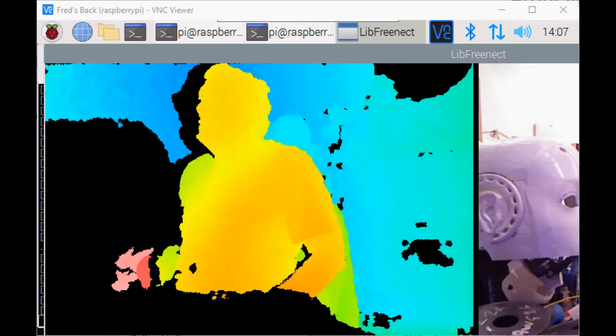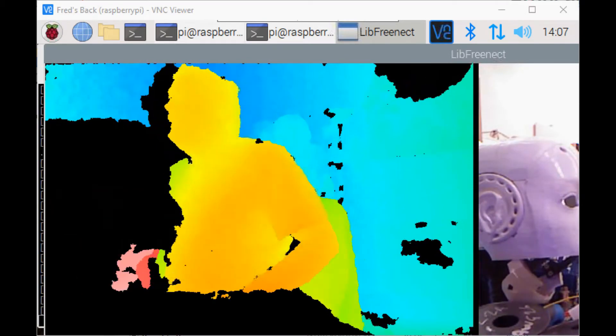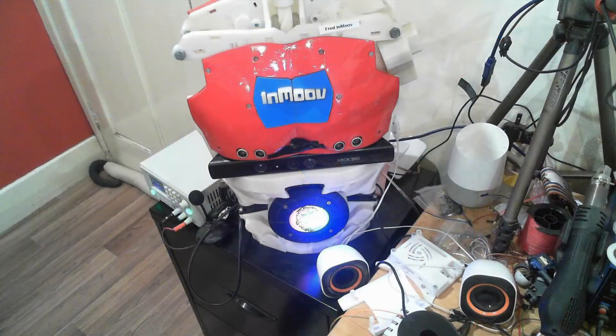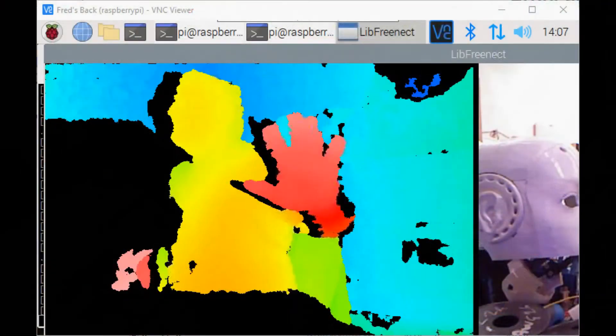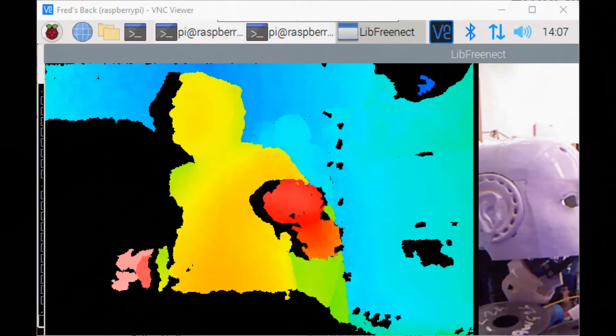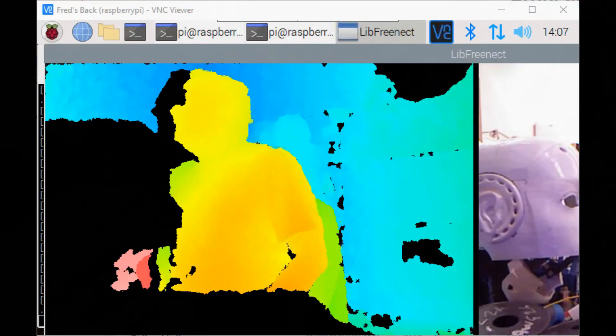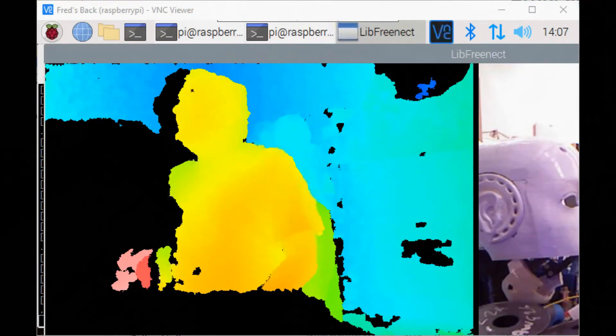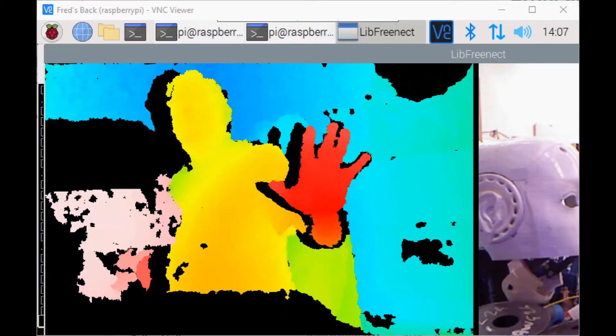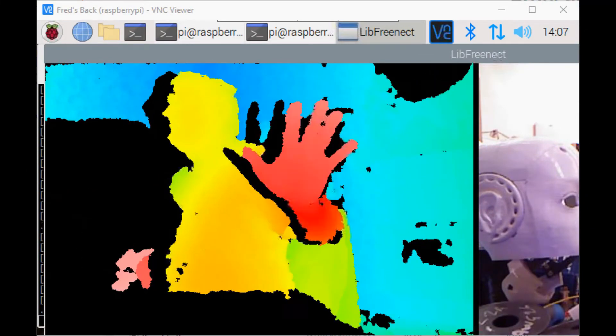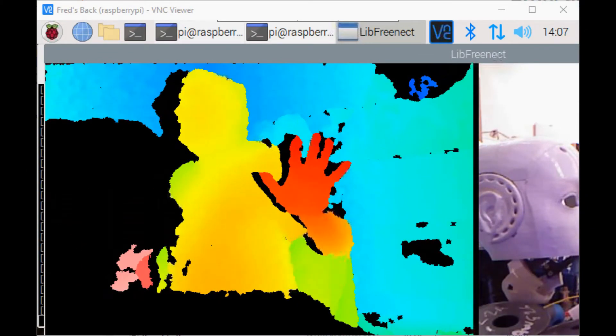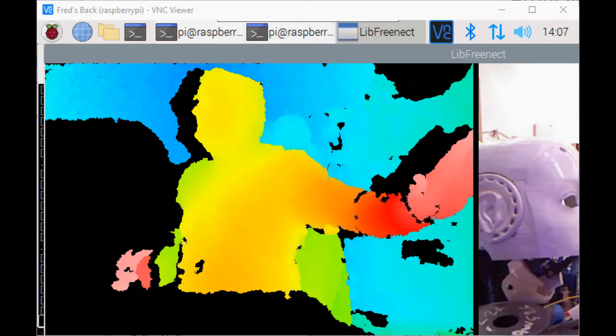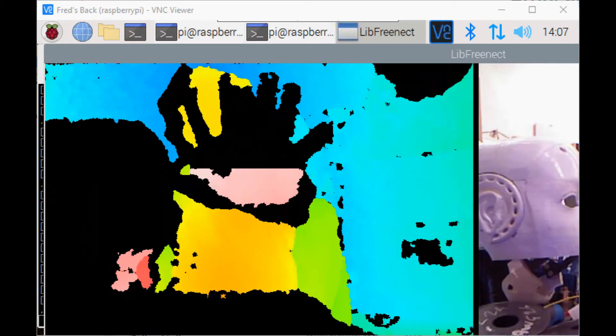It's connected to a Raspberry Pi 3, all mounted on Fred. One of my Discord members sent me a link to some drivers for the Raspberry Pi to activate the Kinect. This is actually showing the robot.